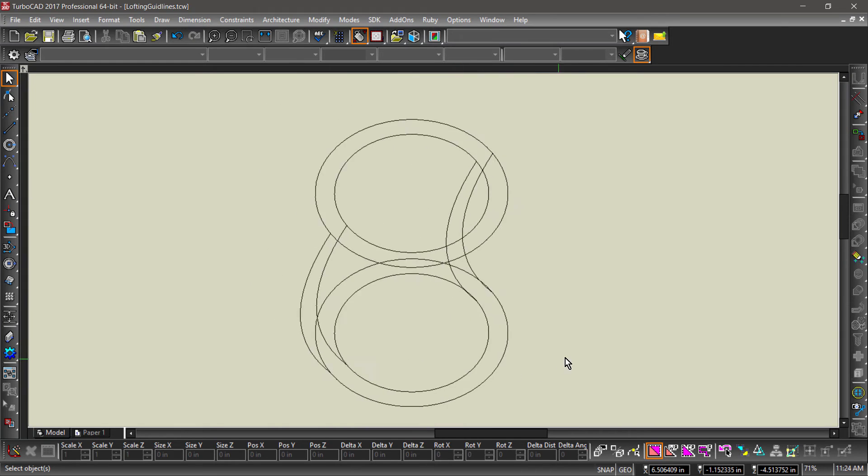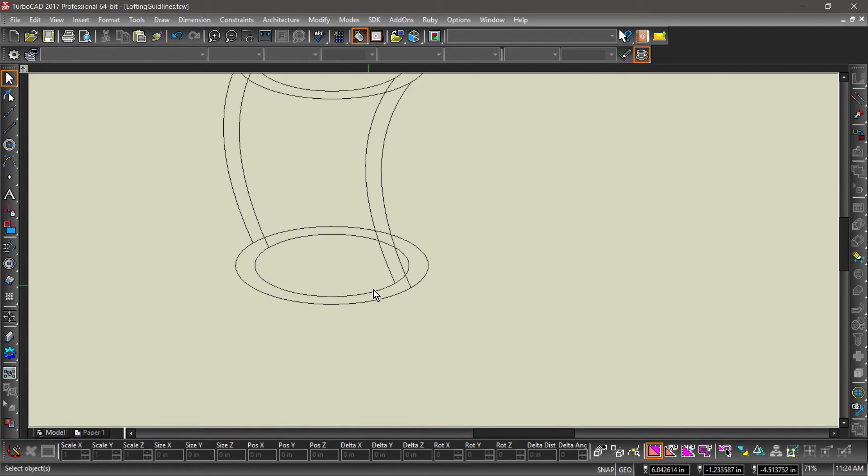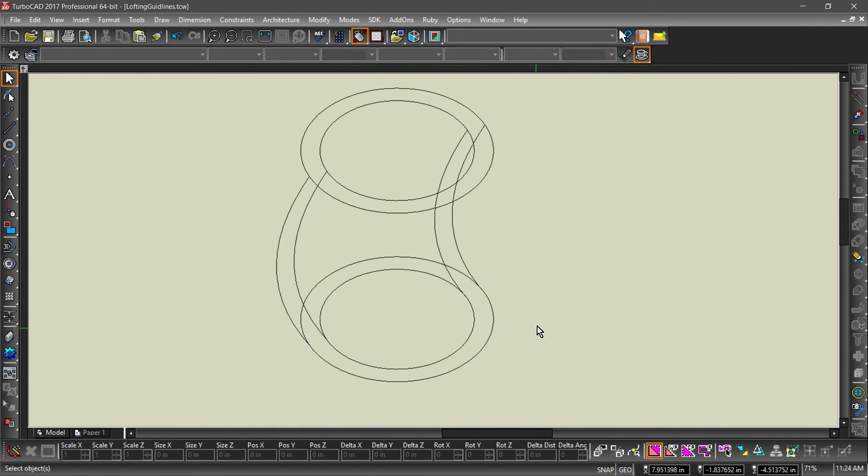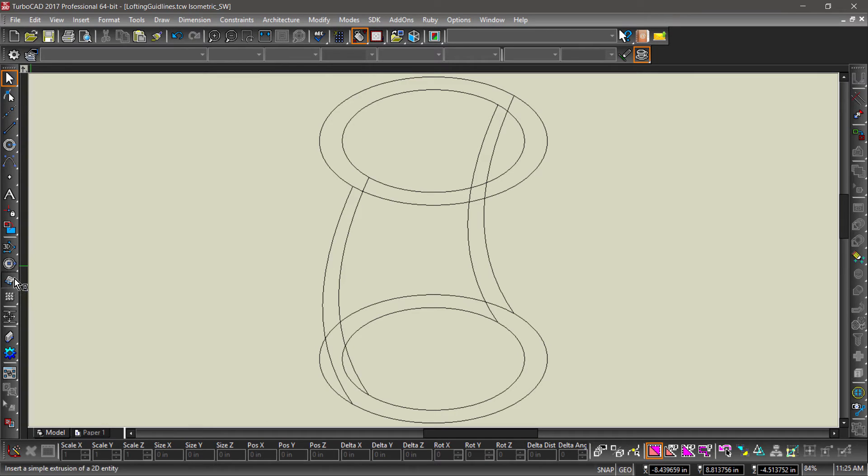Let's examine the entities and make sure all the splines are connecting the top and bottom circles. Now we are going to be creating our lofts. Let's start with the inner circles. Choose the loft tool and make sure compound profile is checked.